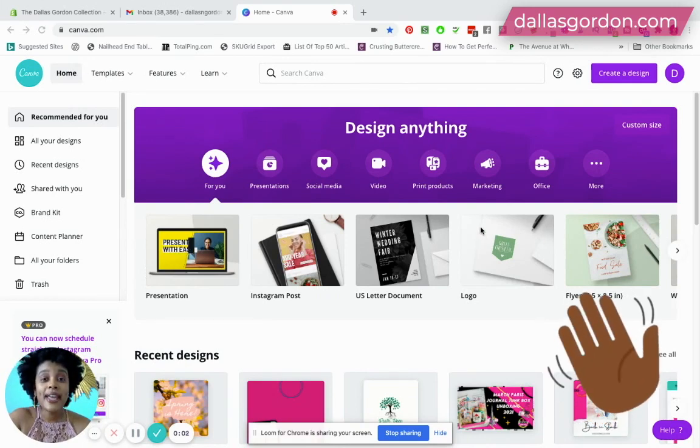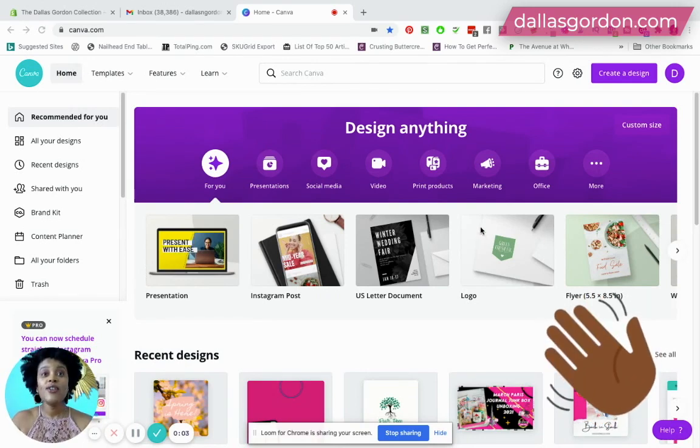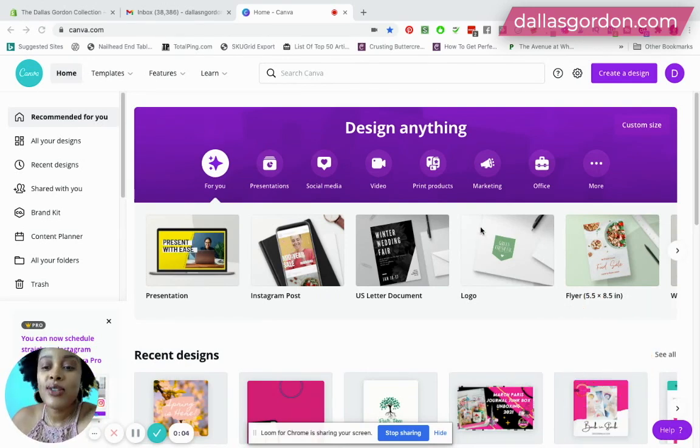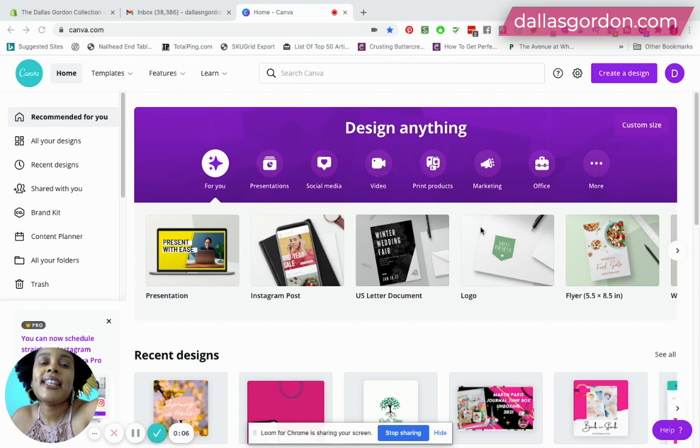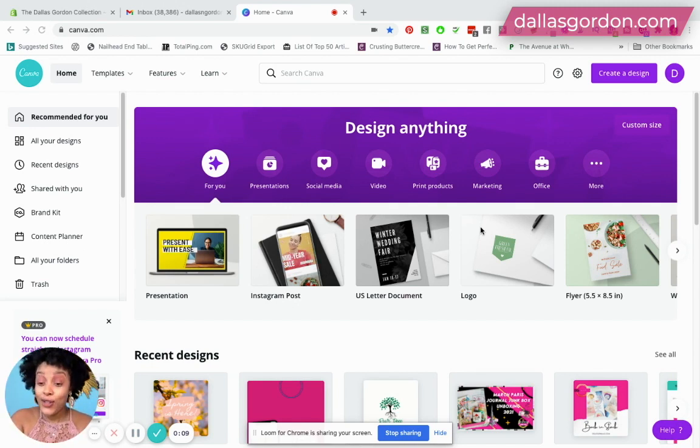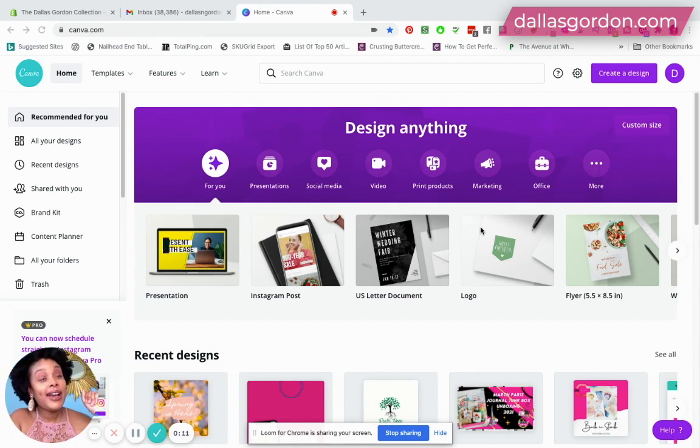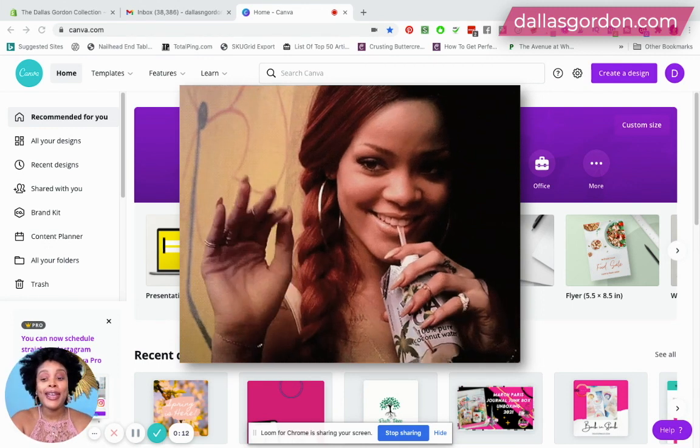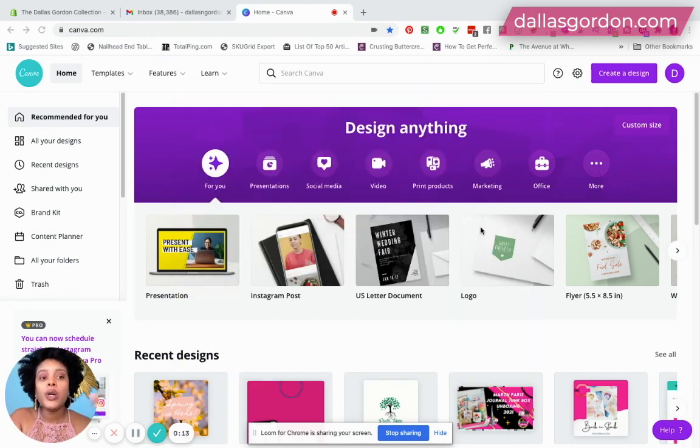Hey hey guys, welcome back to my channel. It's Dallas Gordon here, super excited to have you guys back and to be back. Forgot to turn on my ring light, hello here I am.